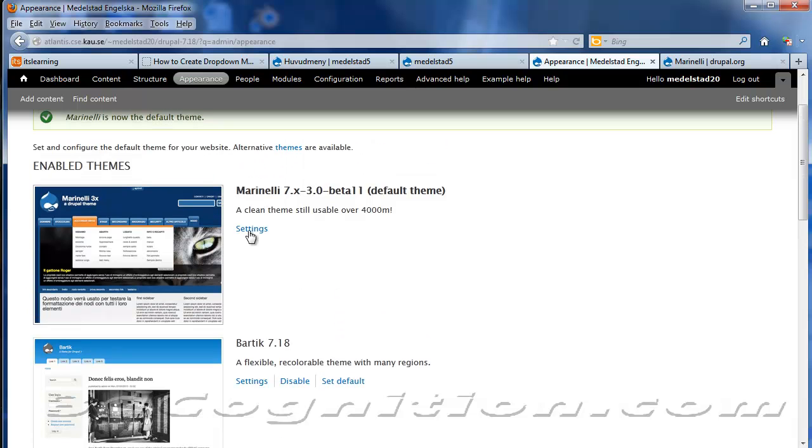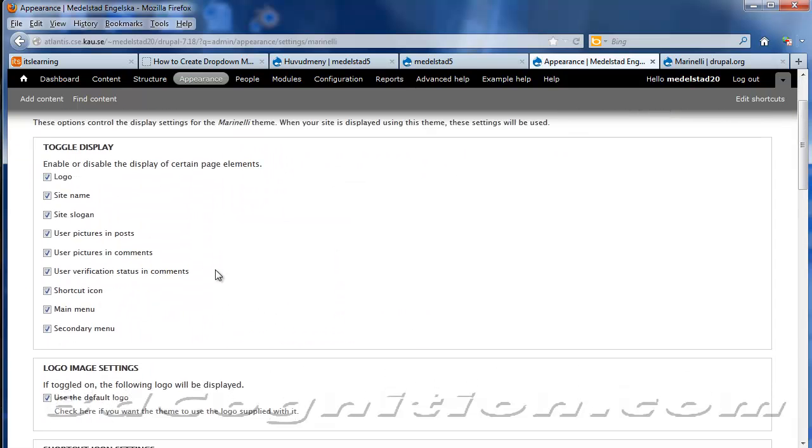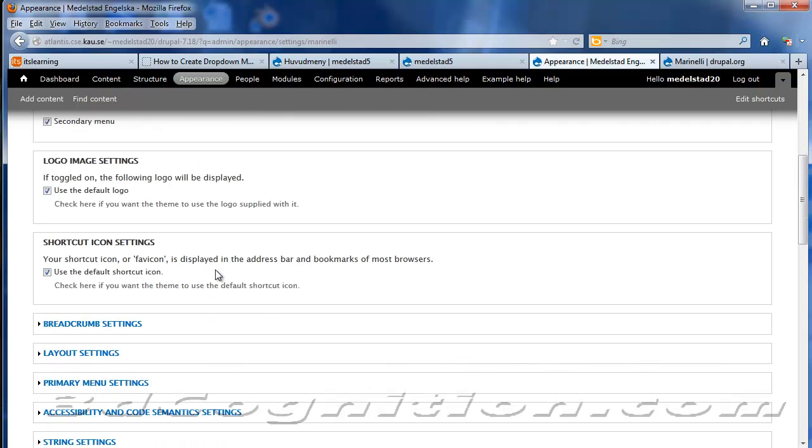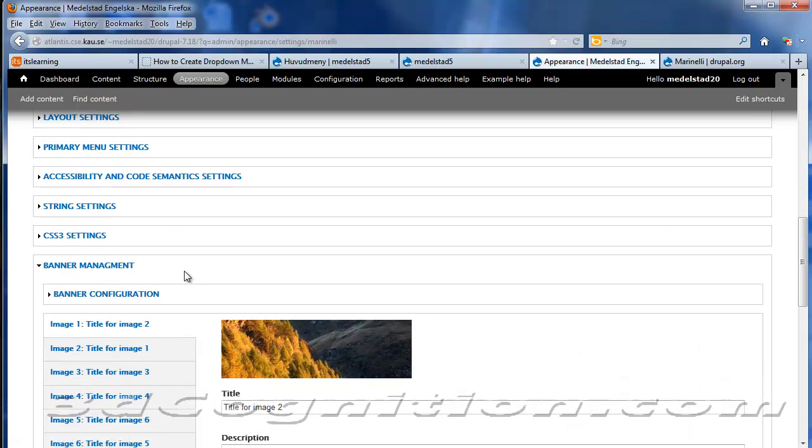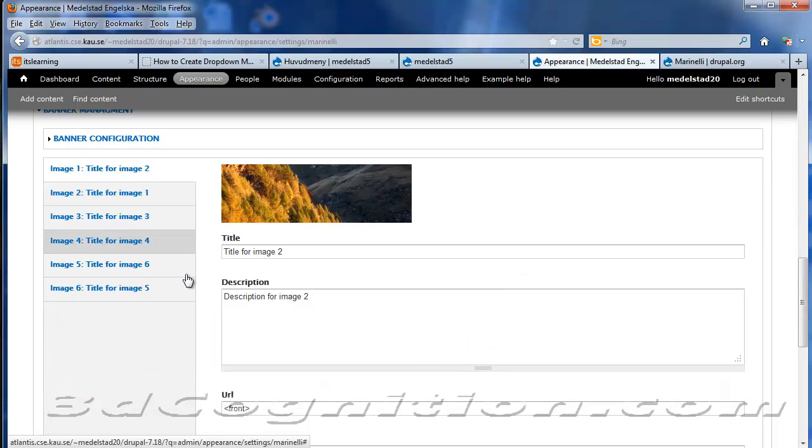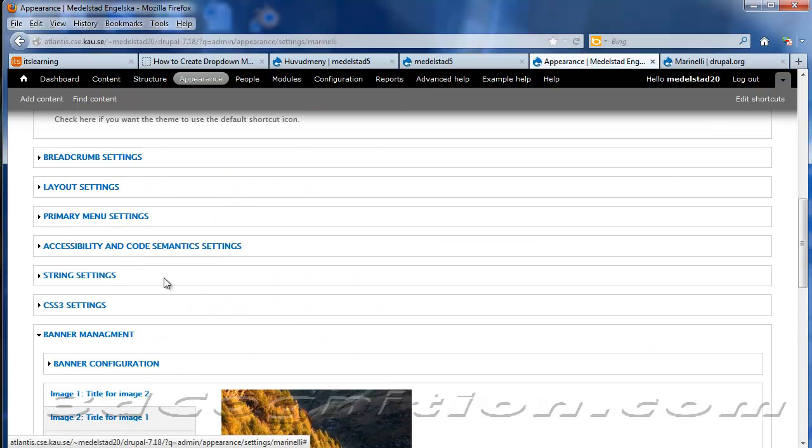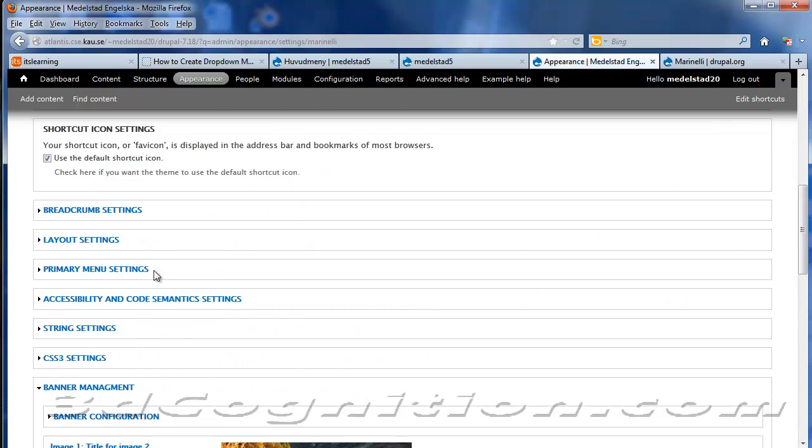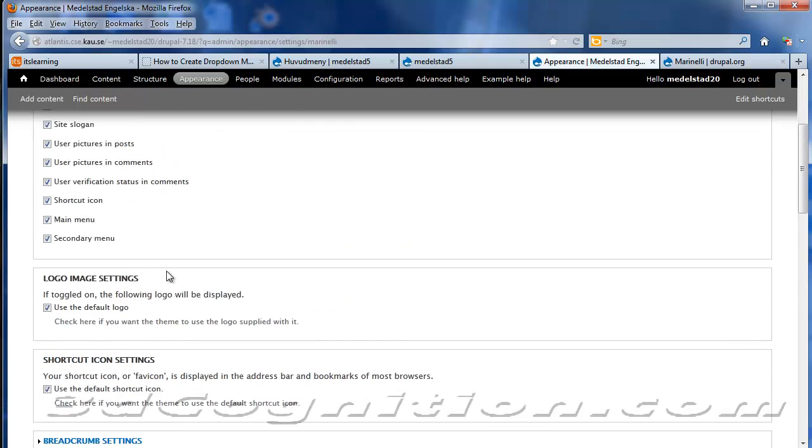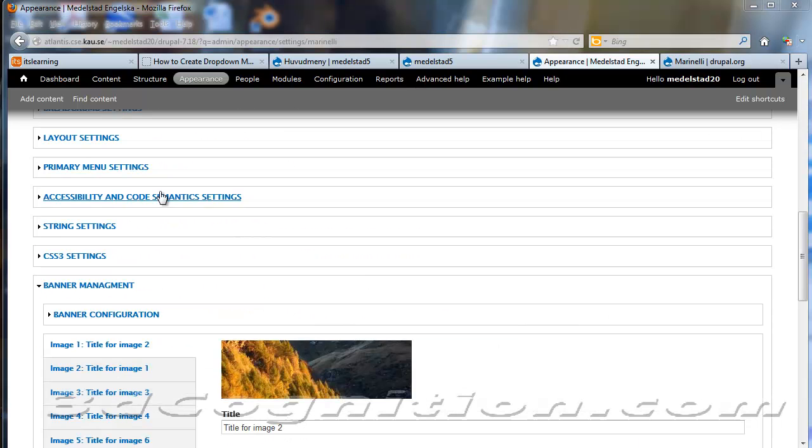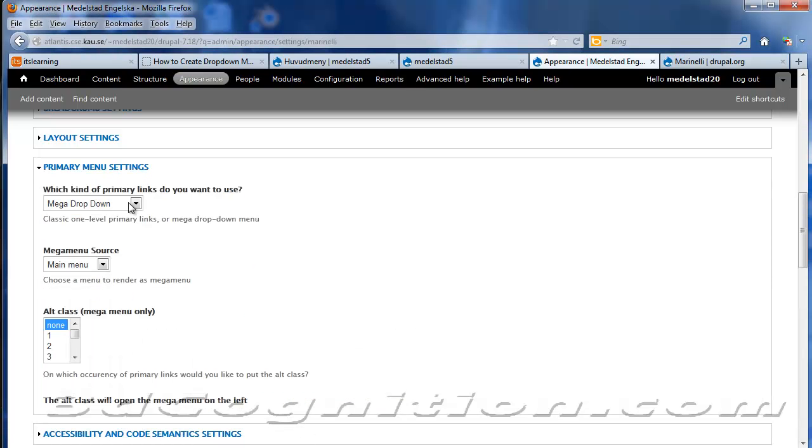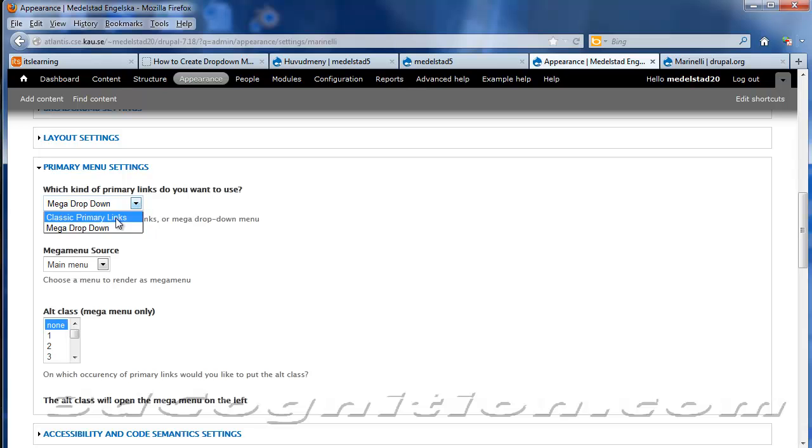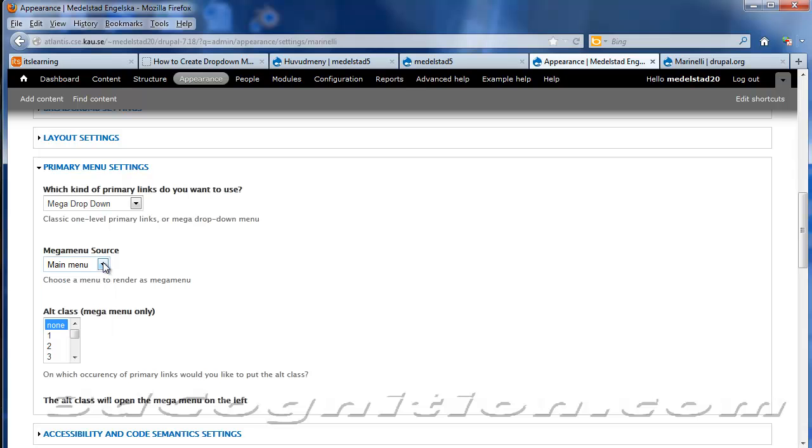And I'm also going to click on Settings for Marinelli. I'm not going to change anything here. But I am going to change under Primary Menu Settings, I'm going to click that. I'm going to choose Mega Dropdown. Now, if you don't, if you just have Classic Primary Links, you're not going to get the drop-down. So I click Mega Dropdown. And Mega Menu Source is the main menu. I'm going to leave that alone.